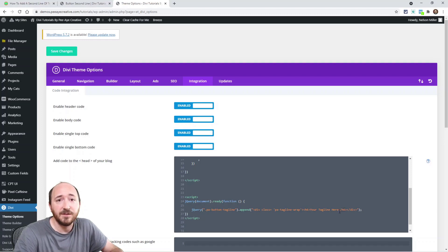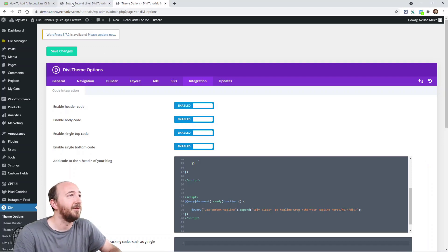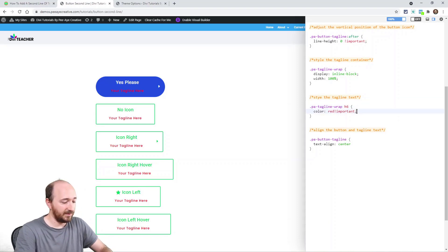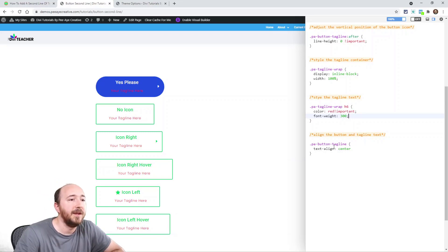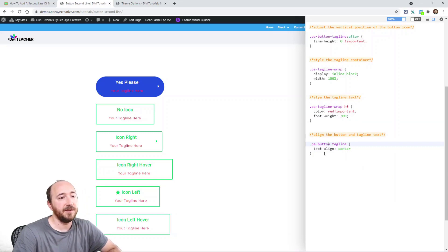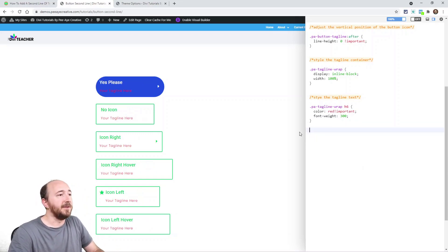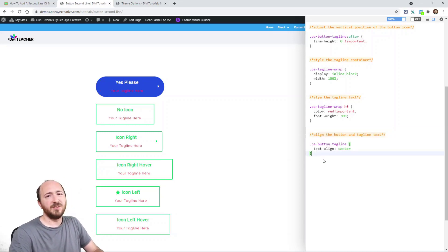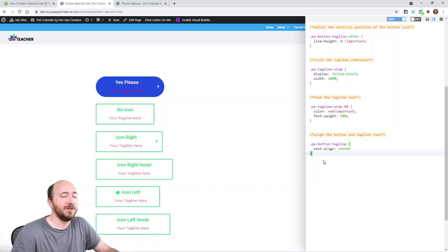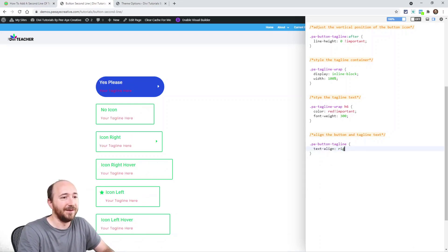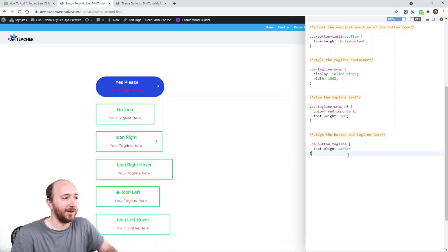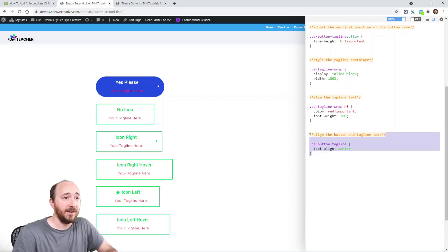The remaining CSS is optional. One targets 'PA tagline wrap h6' to change the color — we wrapped the tagline in an h6, though you could use h5, h4, or a paragraph tag instead. You can also add font-weight, font-size, and other properties there. The last snippet centers the tagline; without it, it aligns left by default since Divi doesn't have a button text alignment setting. Center looks pretty good for this kind of button.